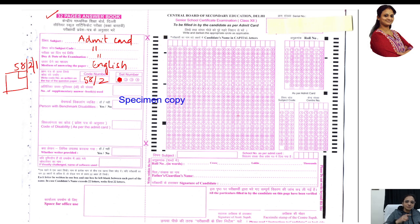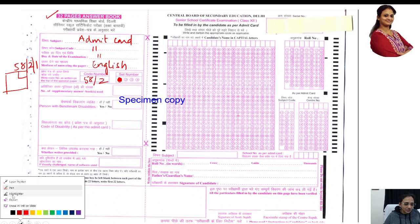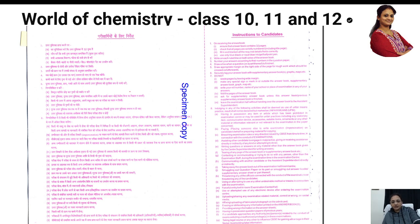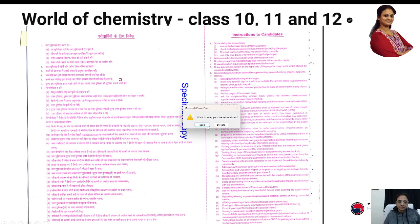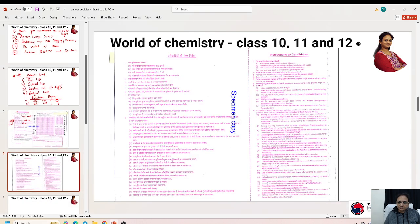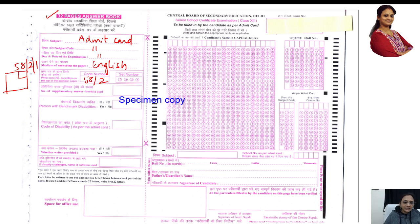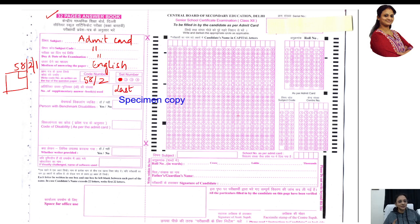Fill it neatly — don't leave any gaps. Fill it off completely and neatly. Then after that, the set number is done. For 'number of supplementary sheets used,' you will fill that at the very last, once you finish your examination — however many supplementary or additional sheets you have taken.